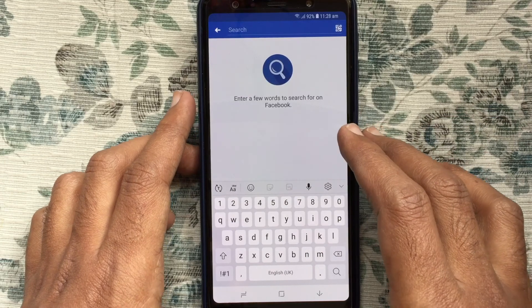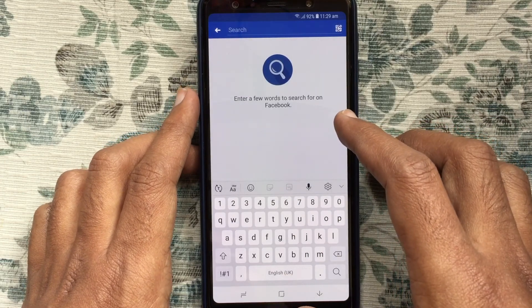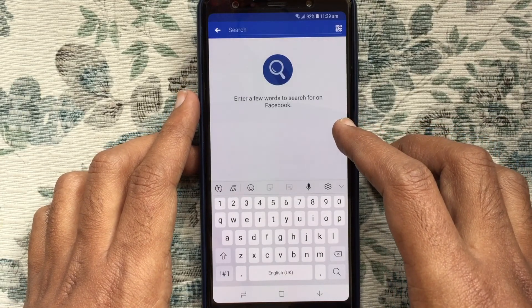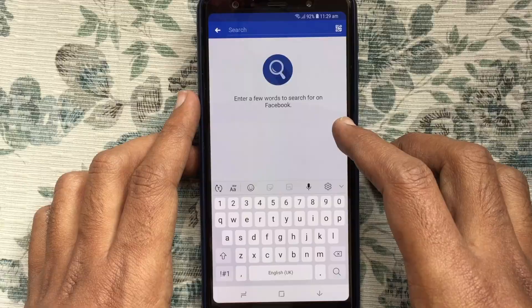In this way, you can clear Facebook recent search history on Android phone.